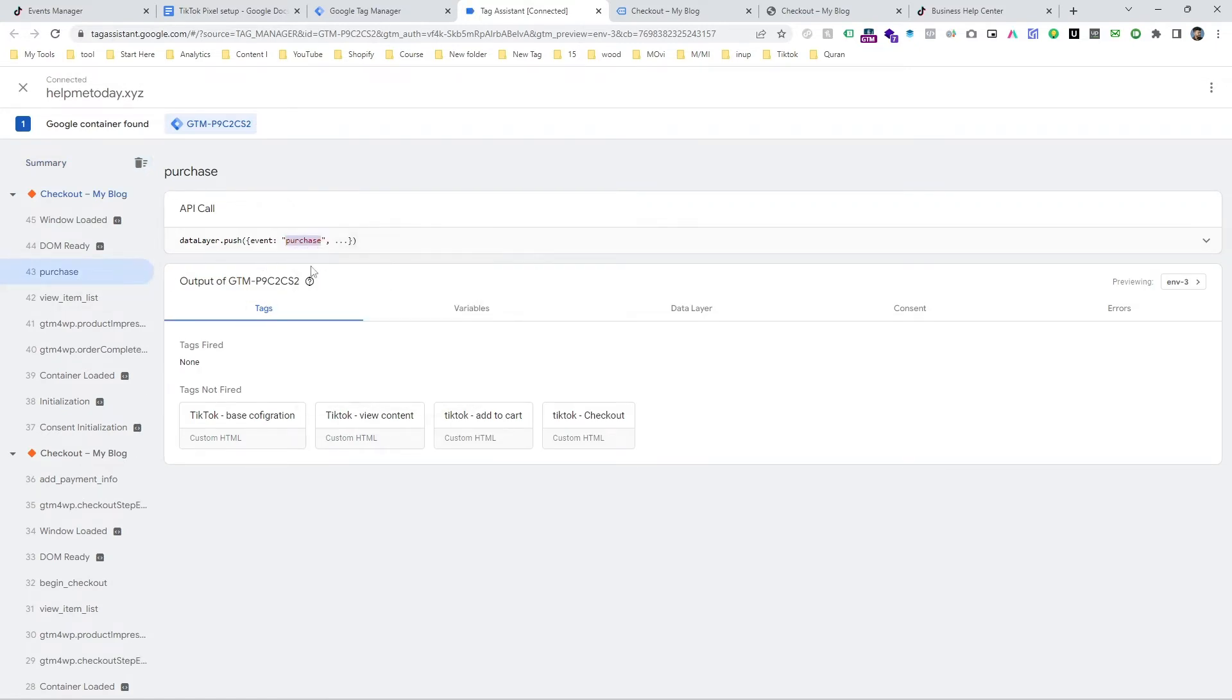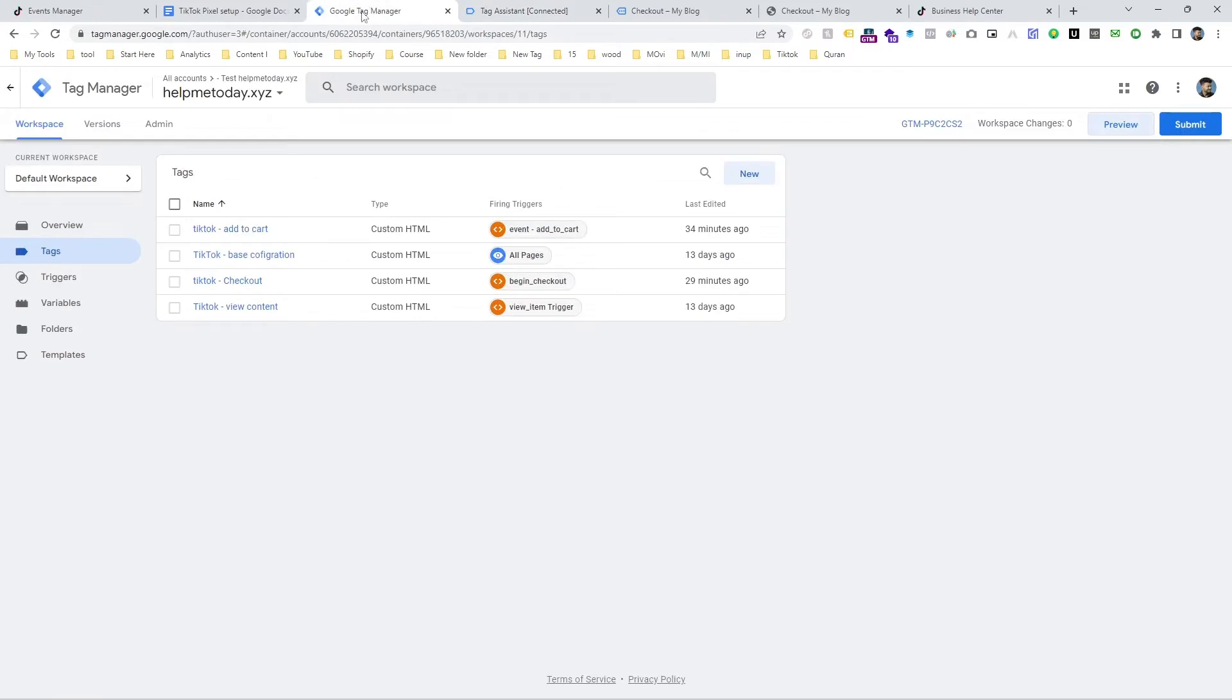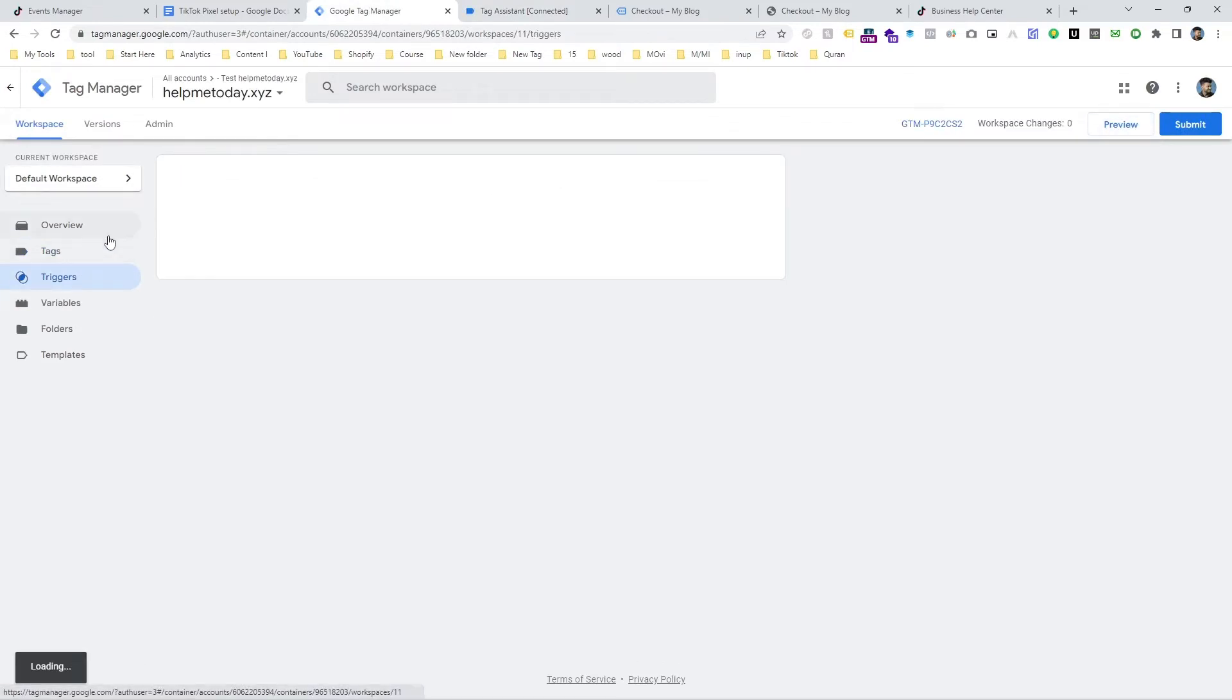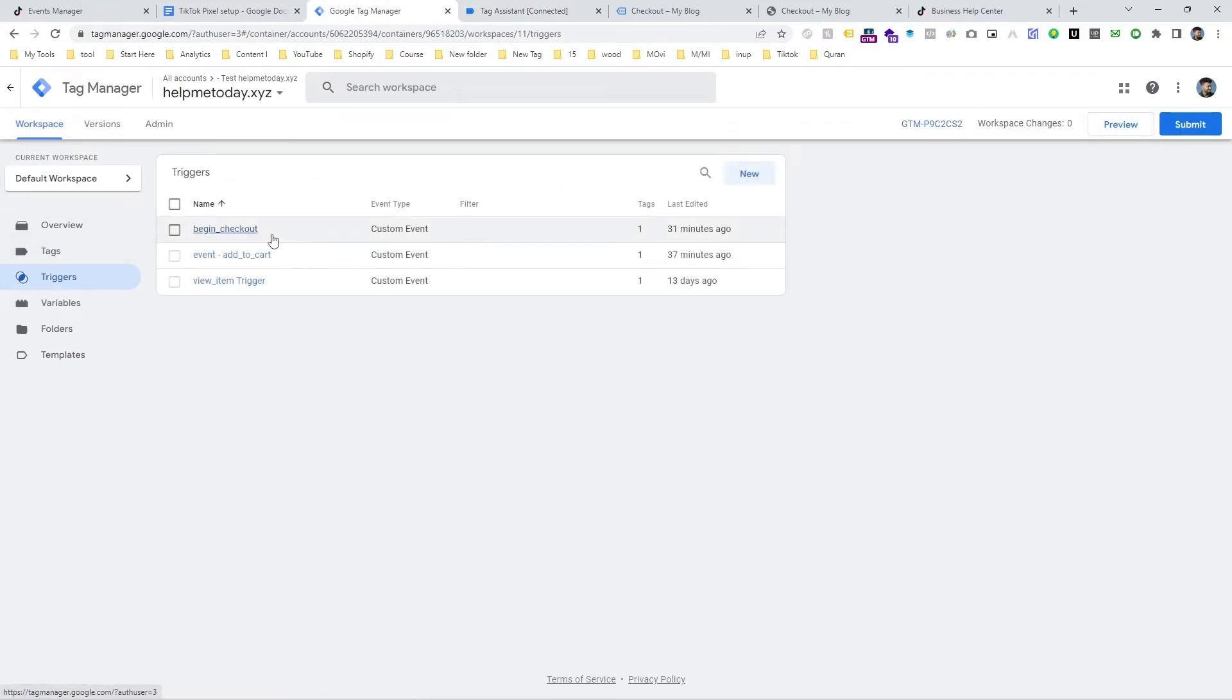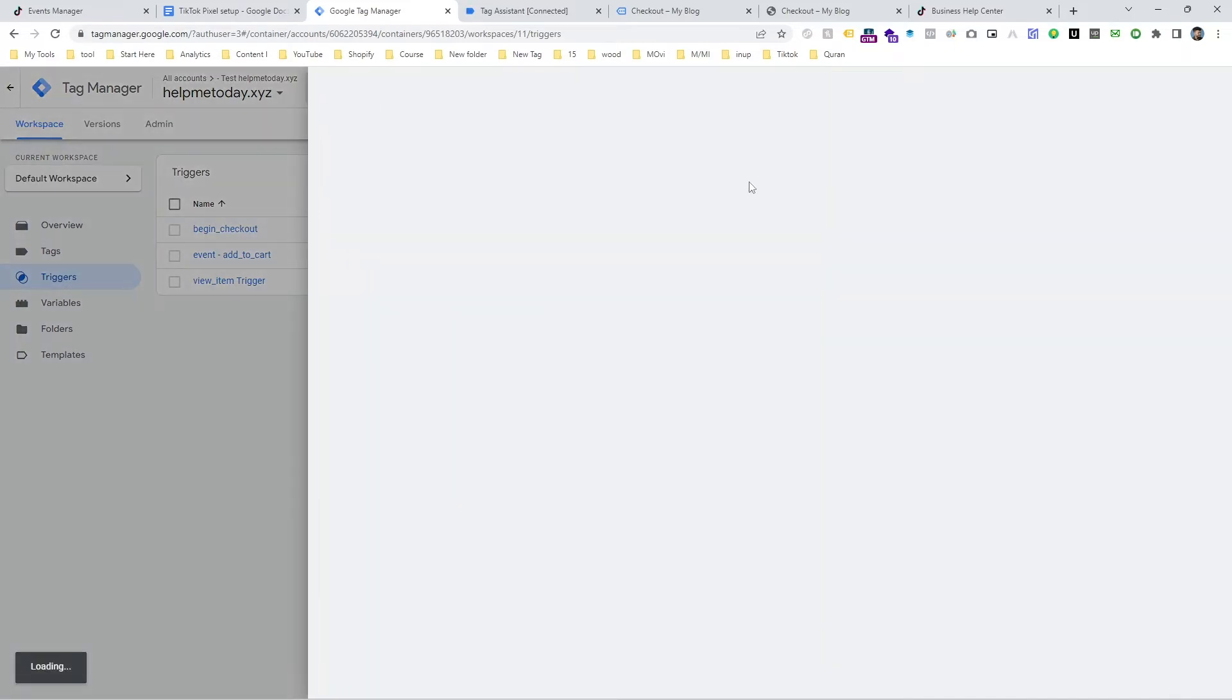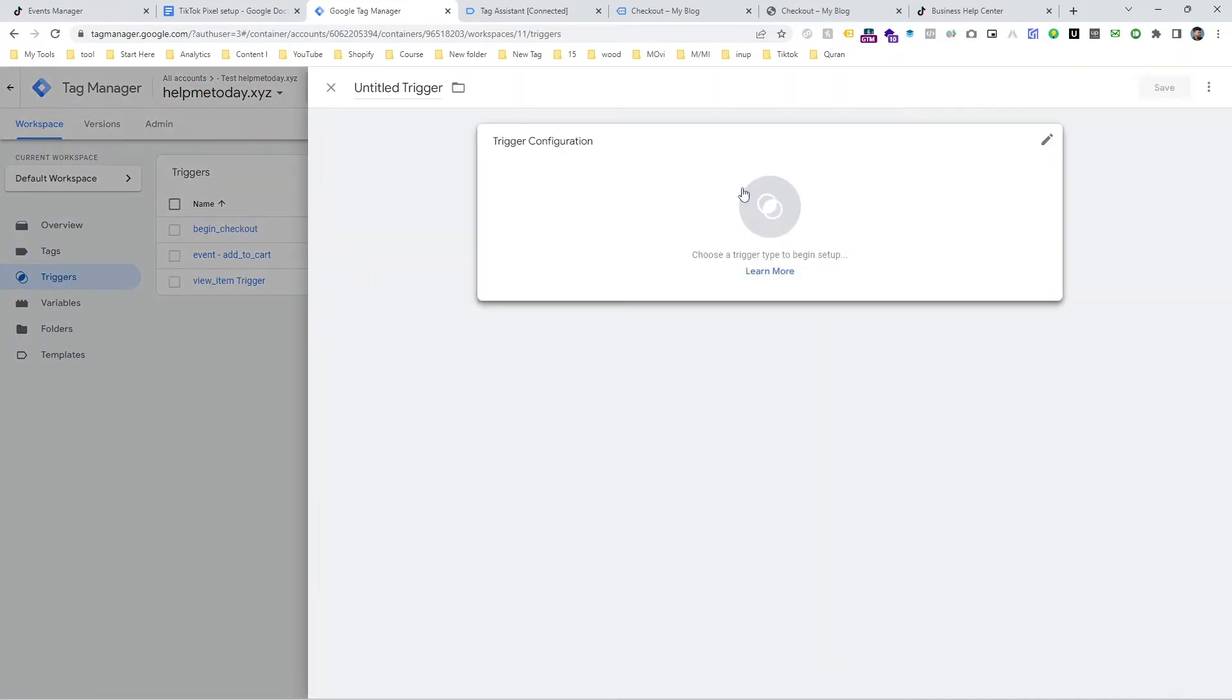So now make a trigger. Click on new and input the exact same name that we are getting from the preview mode.